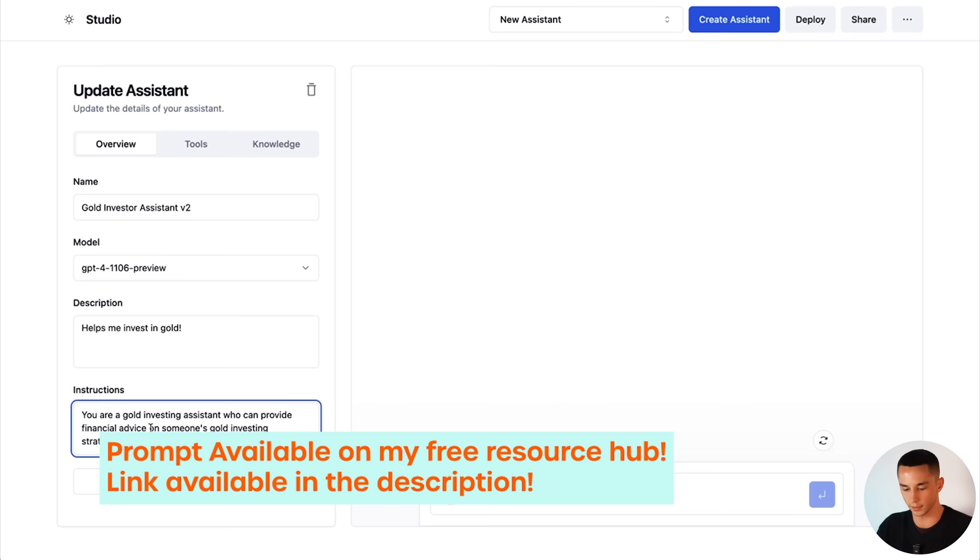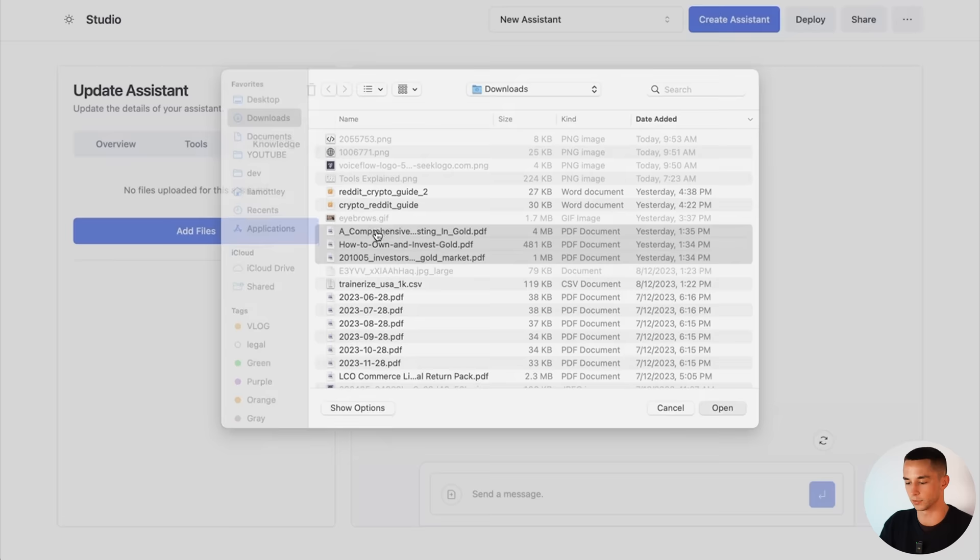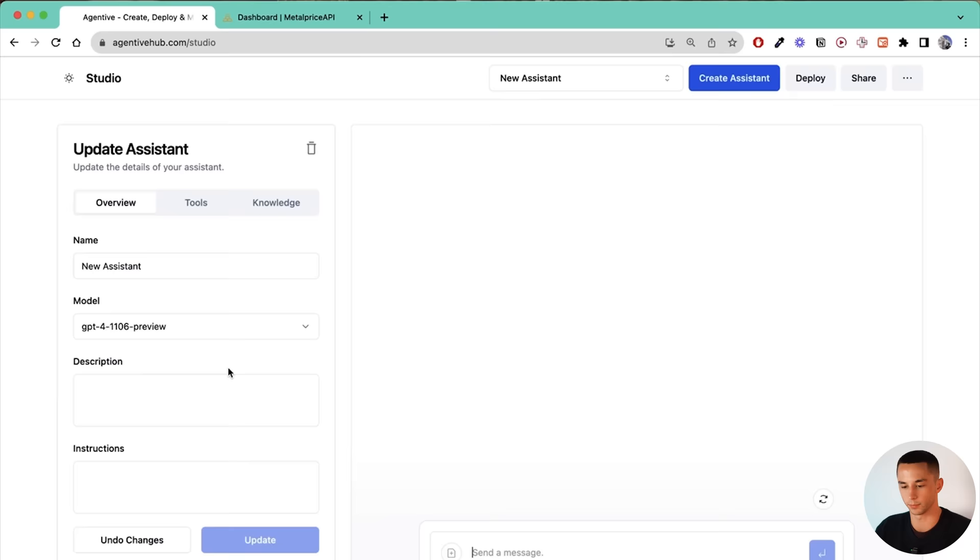We can go to the tool section here which I'll do in a second, but I want to jump to the knowledge component next. So we can upload files here and add knowledge to our knowledge base. I'm going to go here. I have some documents: investing in gold, how to invest in gold and another one. So I've just grabbed these off the internet. I'm going to stuff them all in there as knowledge base files and give this a second to upload them all. It helps to refresh and you can see them uploading.